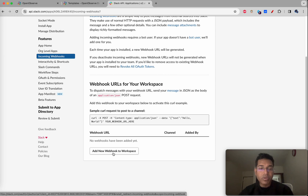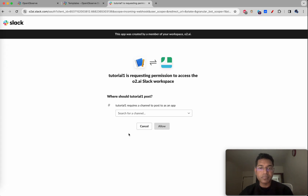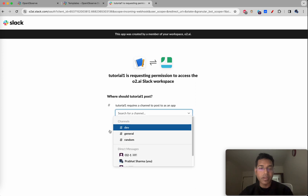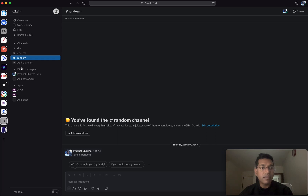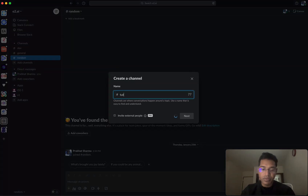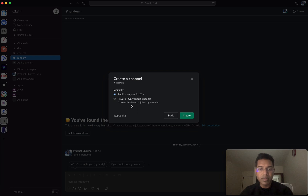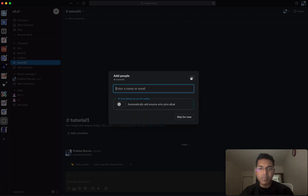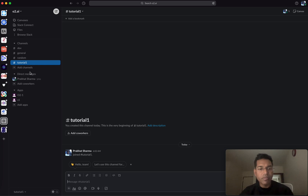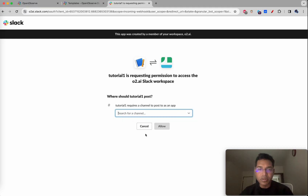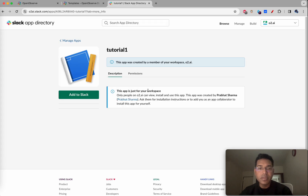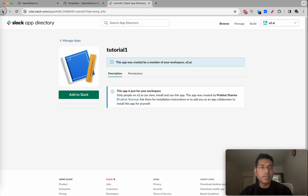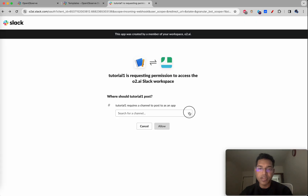It will ask for the channel. Let's go to Slack and create a new channel called 'tutorial 1'. We'll keep it public for now and click 'Create'. We don't need to add people right now. Back in the app, we'll select the 'tutorial 1' channel and allow it.